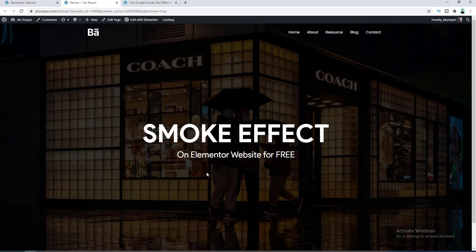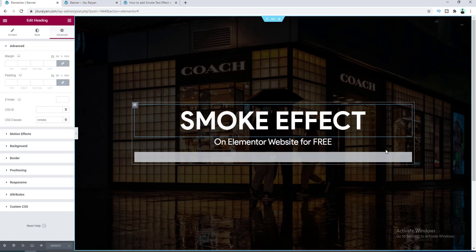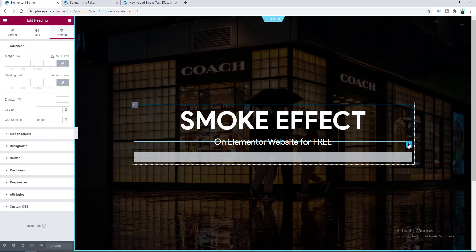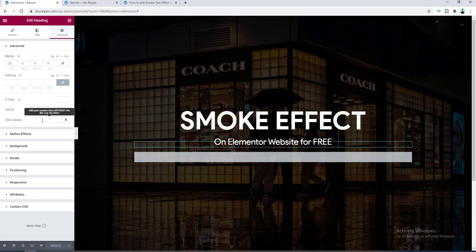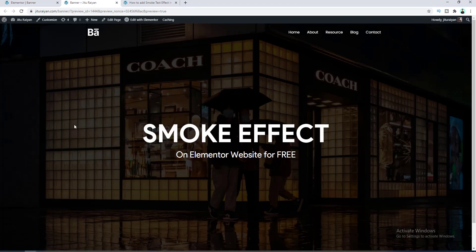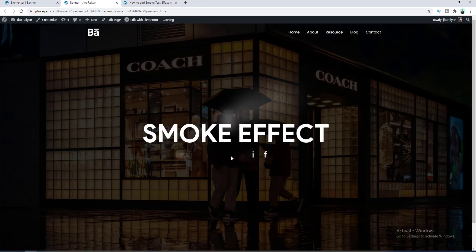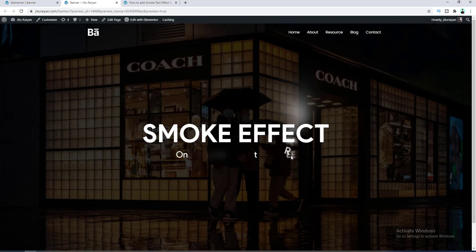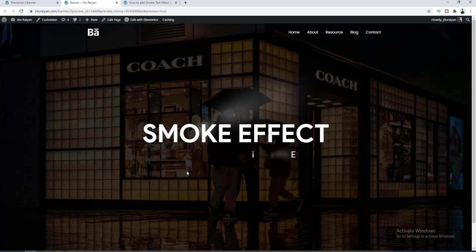So let's add this. Let's go to edit this heading and also here give the class name smoke. Okay, we can see this animation is now also working for this heading.